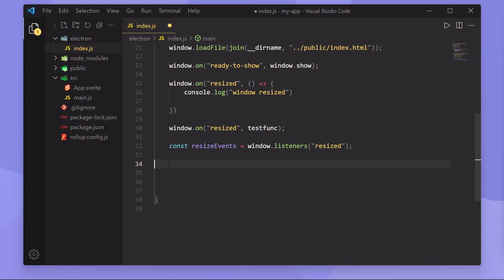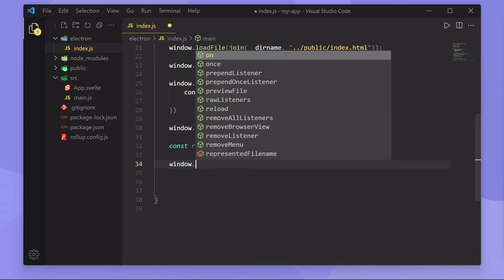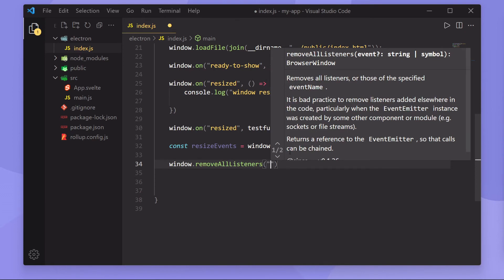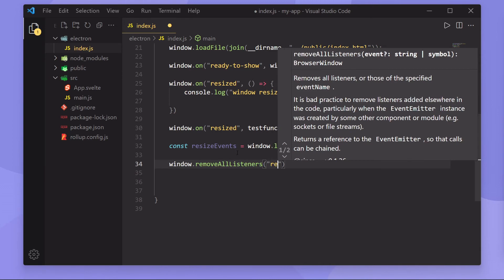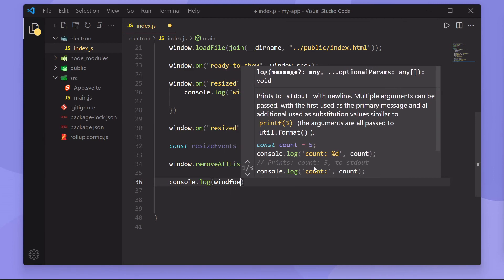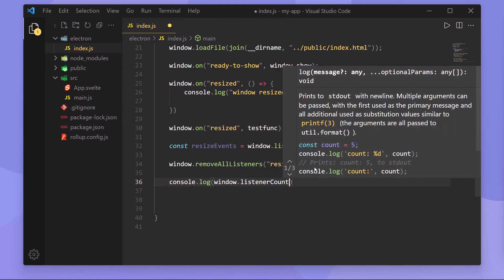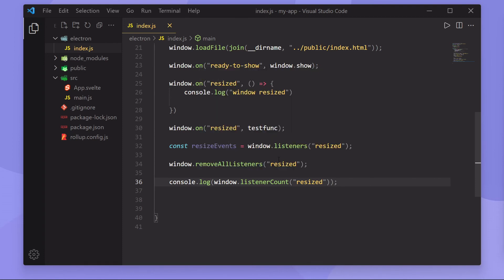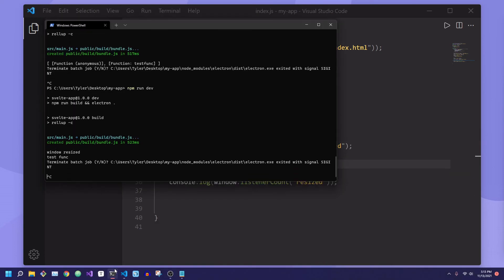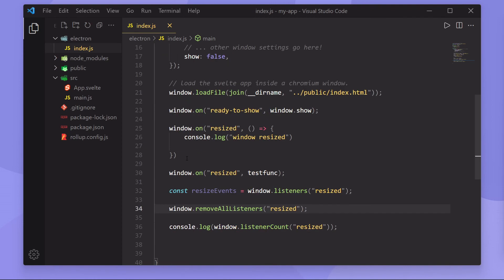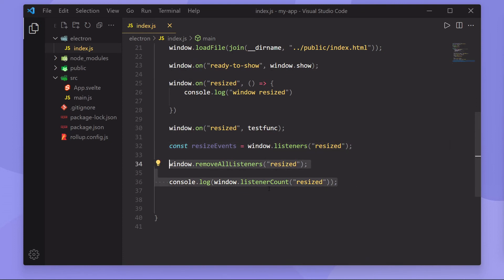Lastly, if we want to get rid of all of our event listeners, we can call window.removeAllListeners and pass in an event name. This will remove all listeners for that event. If we then console.log window.listenerCount for 'resized', we'll see it gives us zero — confirming all listeners have been removed.